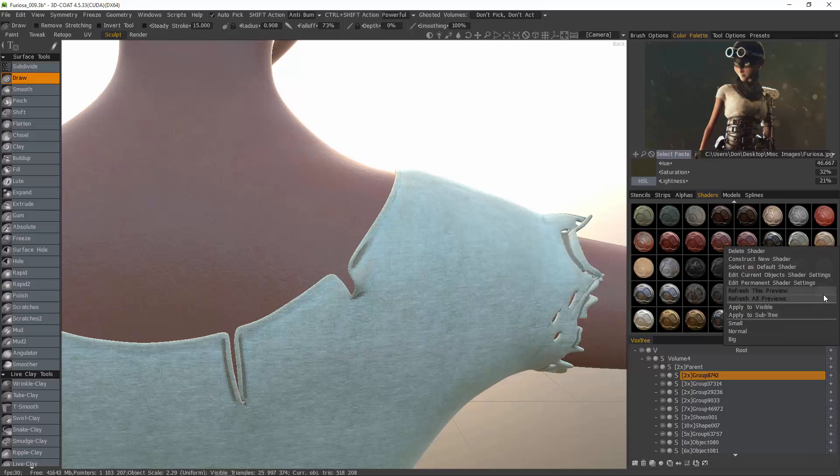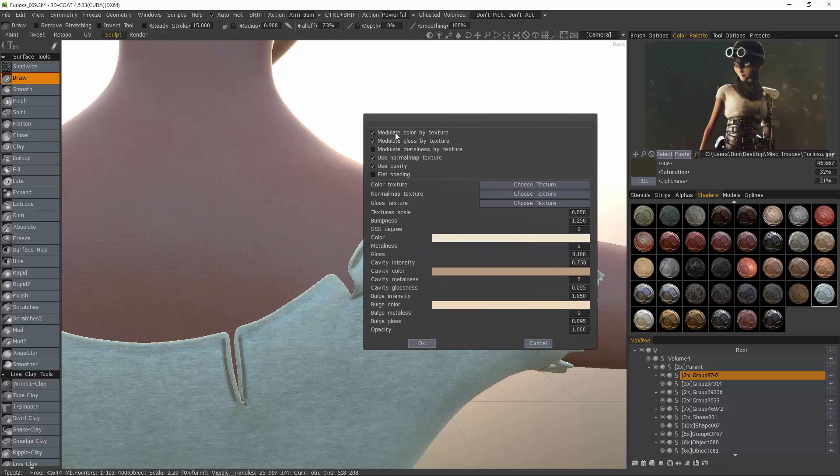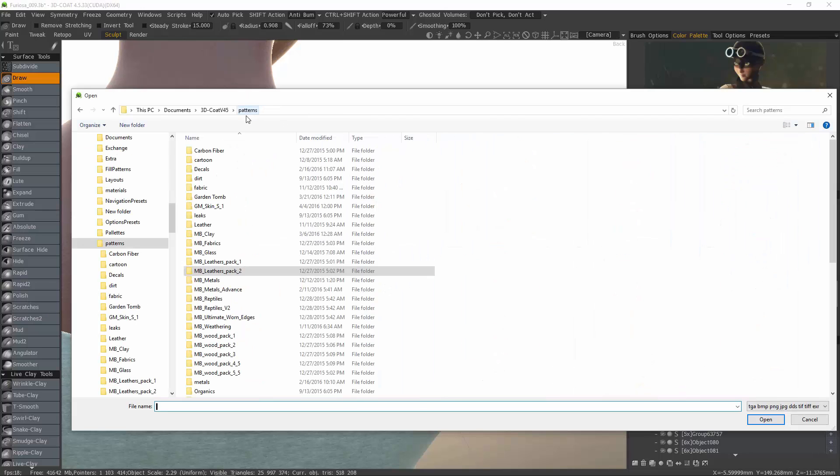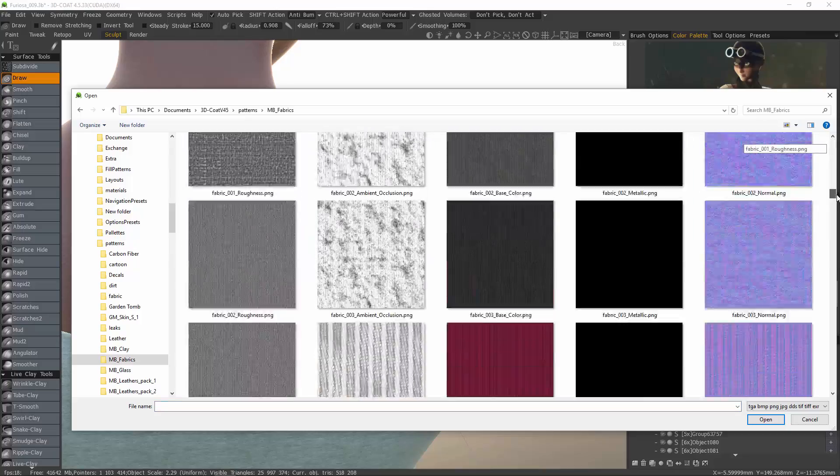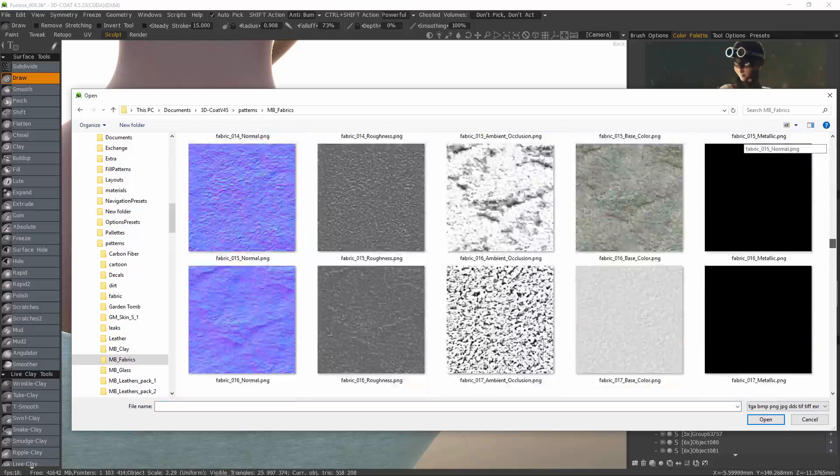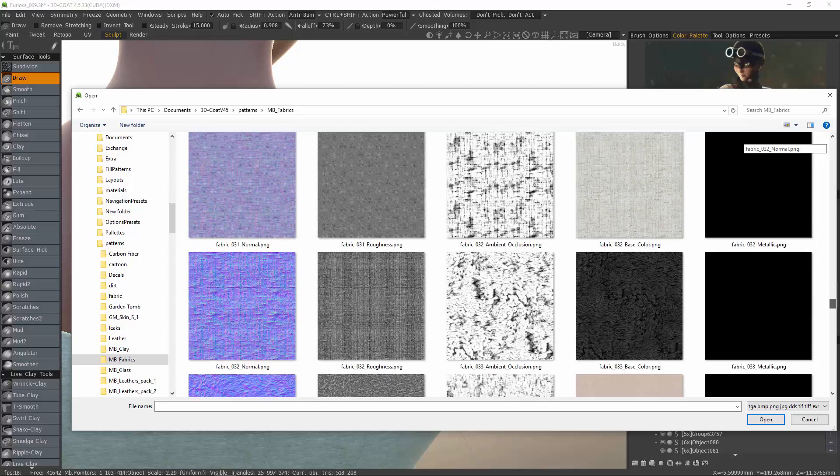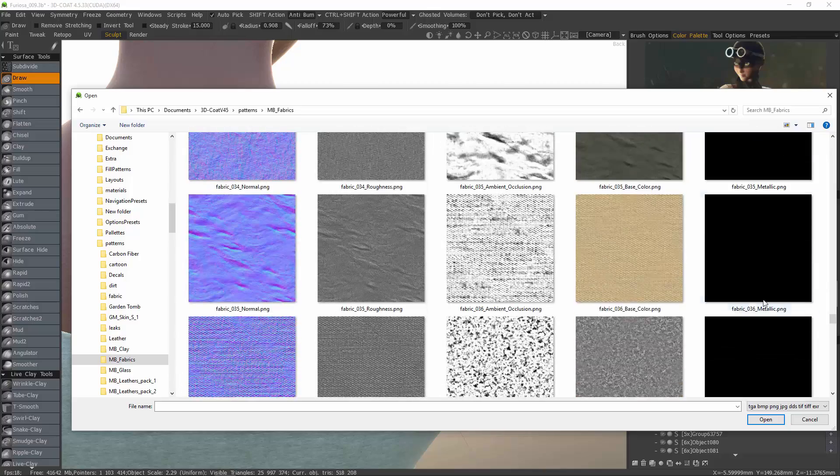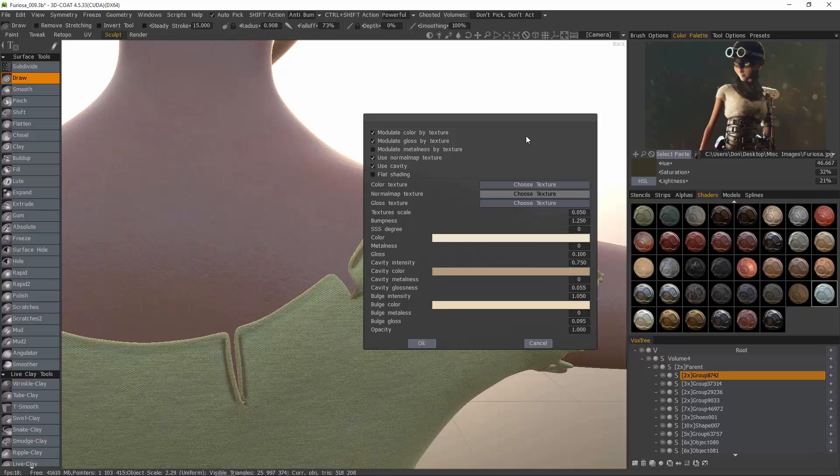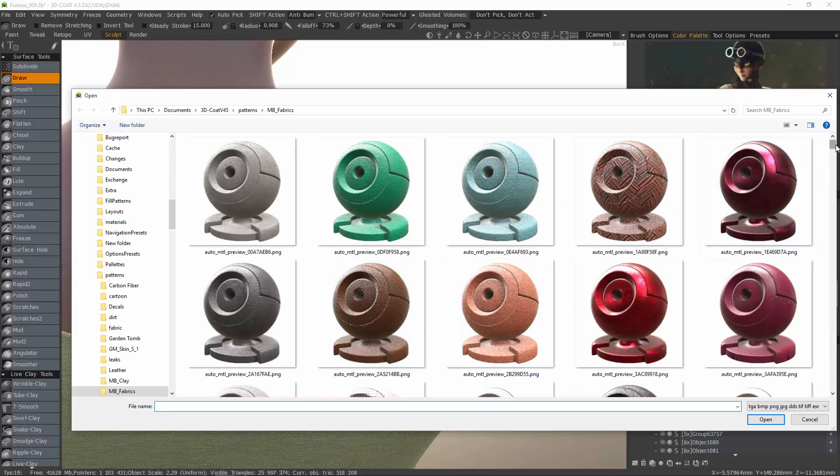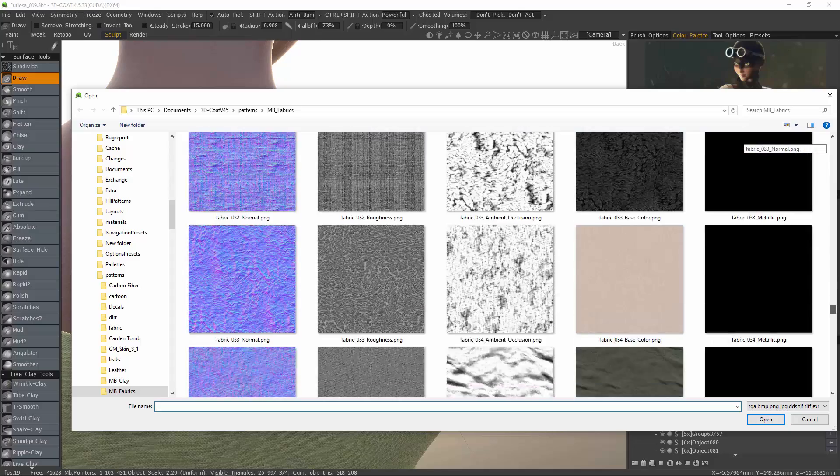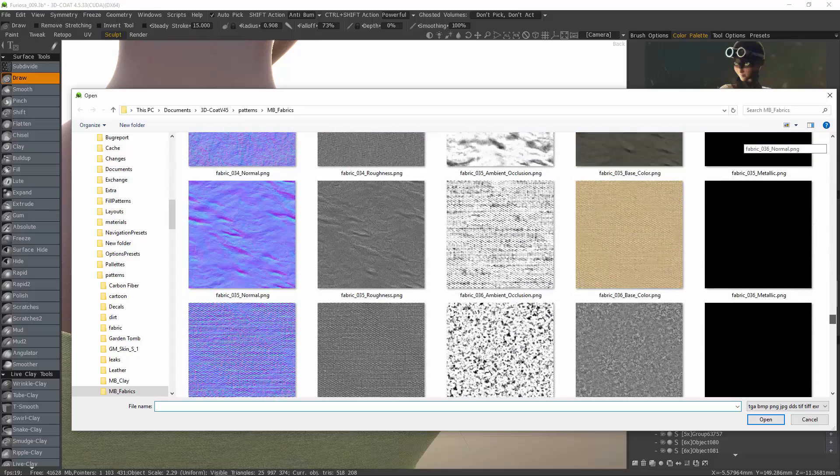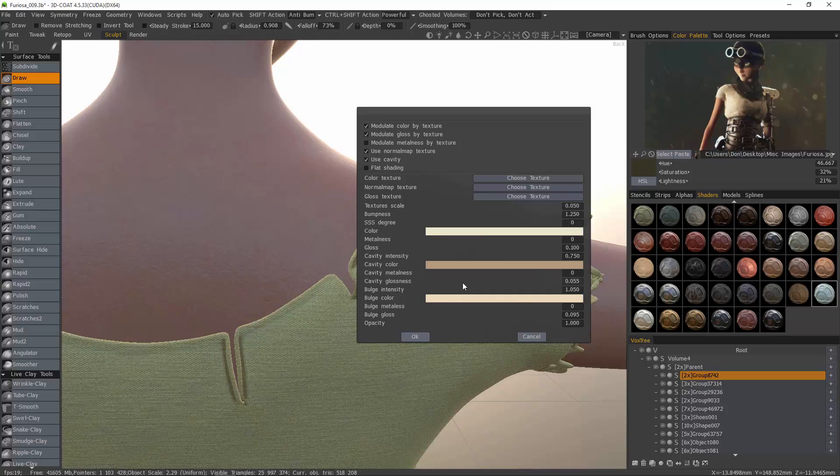Let's just edit current object shader settings. I'll change the texture. I'll choose that one. Change the normal map to correspond with it and our glossiness as well.